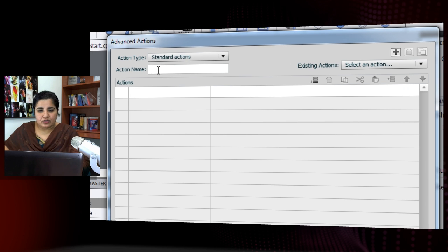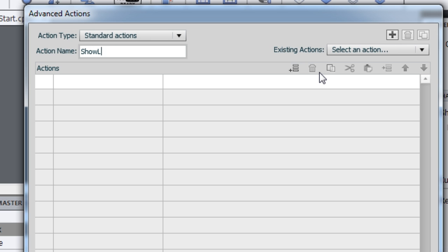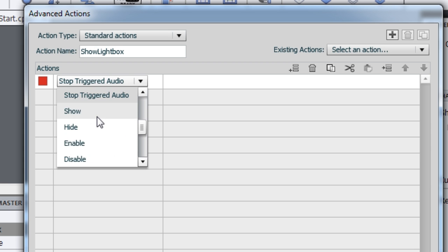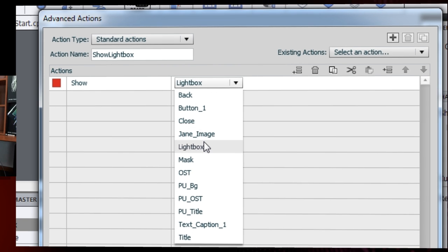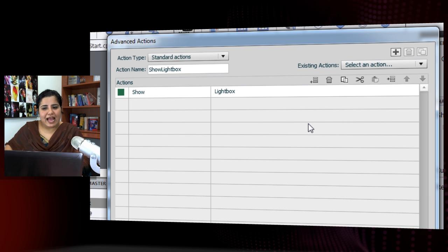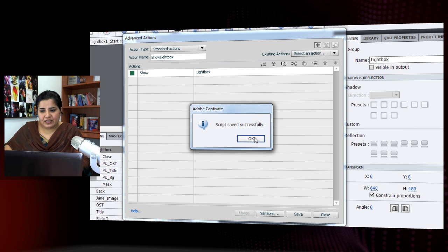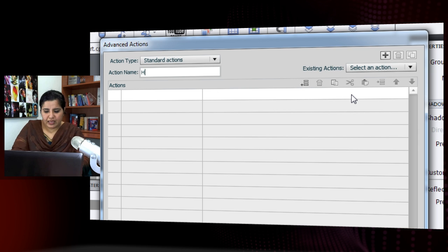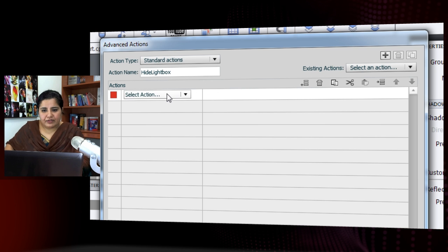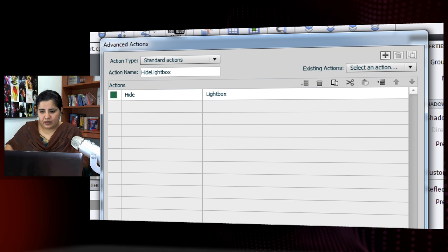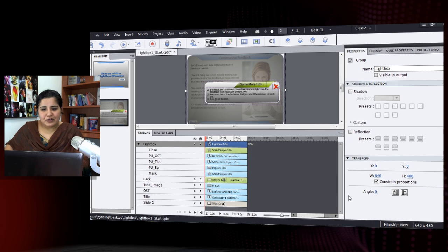Now I'll write the advanced actions. I'll go to Project > Advanced Actions and name the first action 'show lightbox'. I'll select the 'show' action and choose 'lightbox' — that's it. It will automatically show all items in that group. Then I'll create a second action called 'hide lightbox', selecting 'hide' and 'lightbox'.